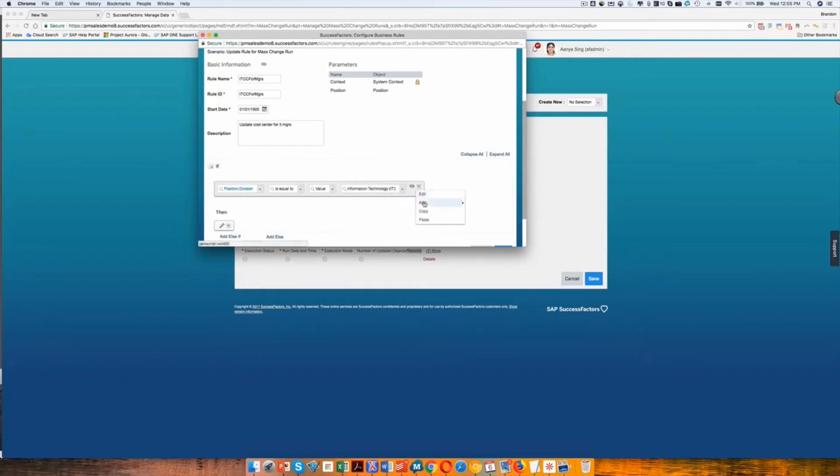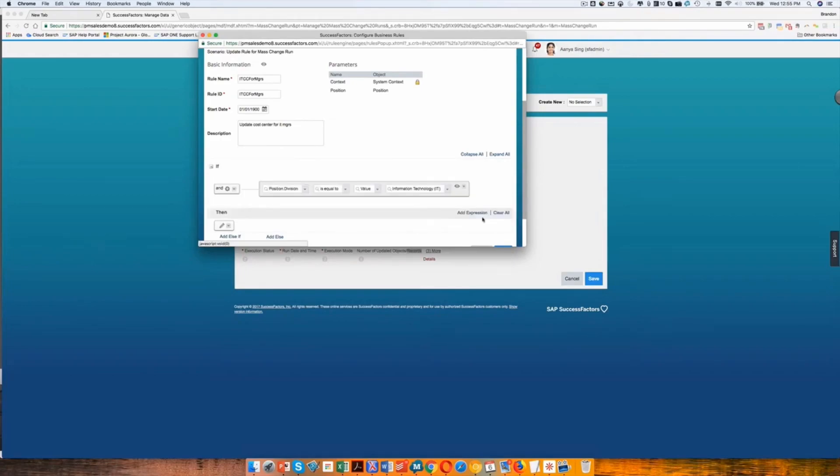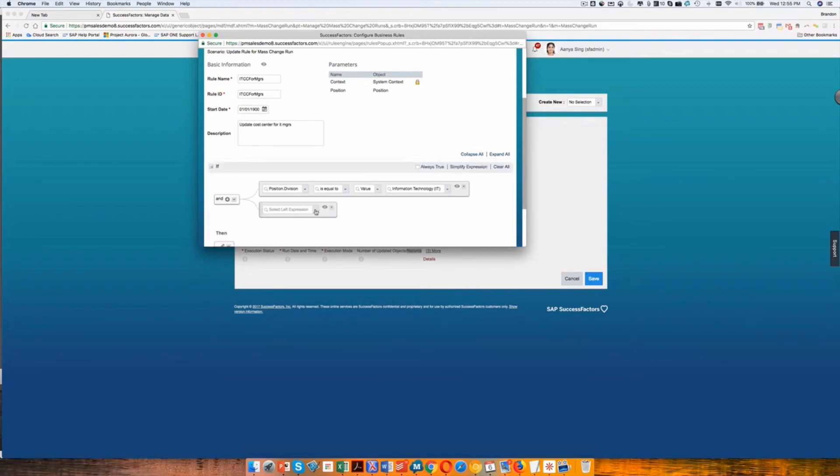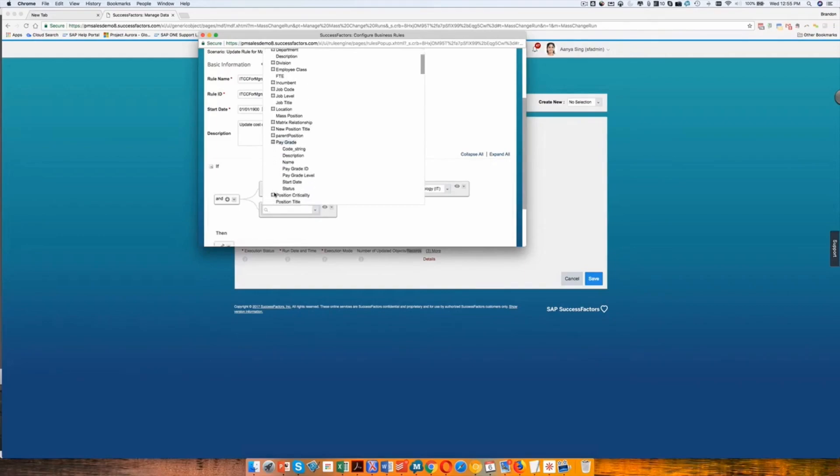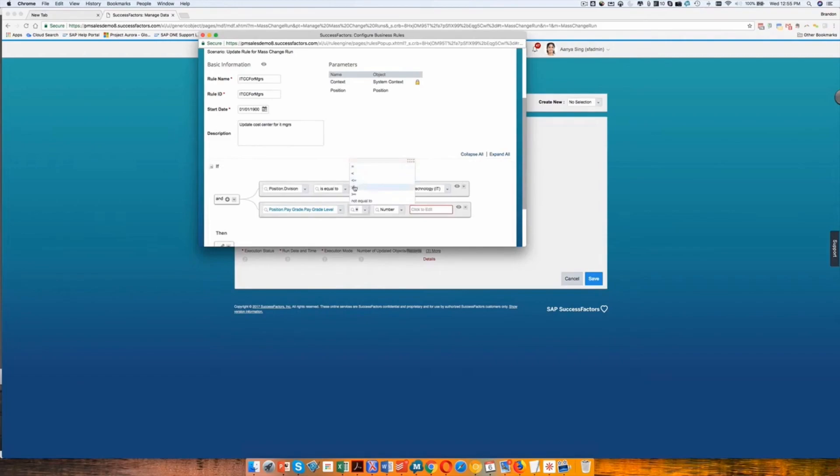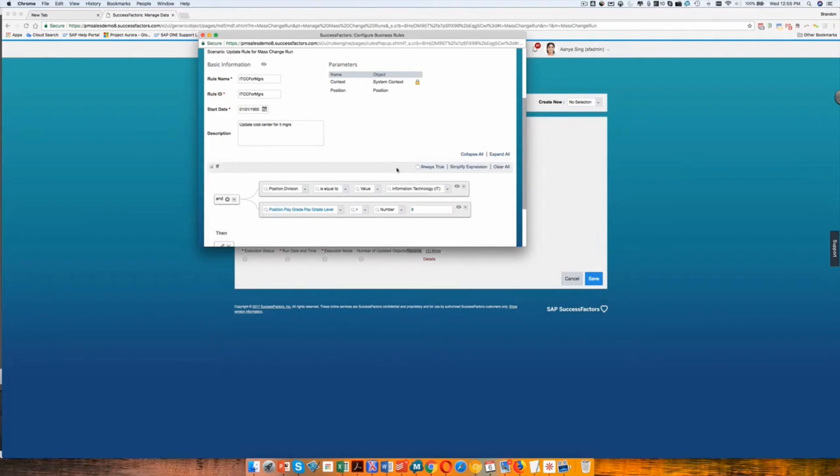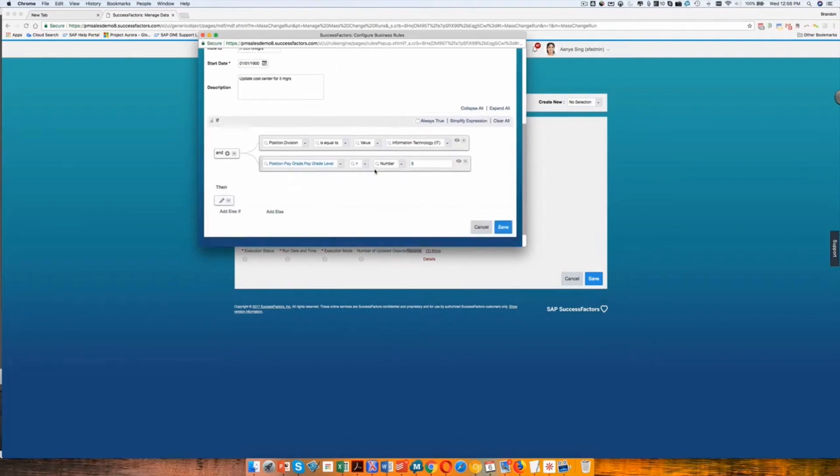And so I want everyone in the organization where the pay grade is above a level eight. So I'm going to select pay grade. And I'm going to select pay grade level.